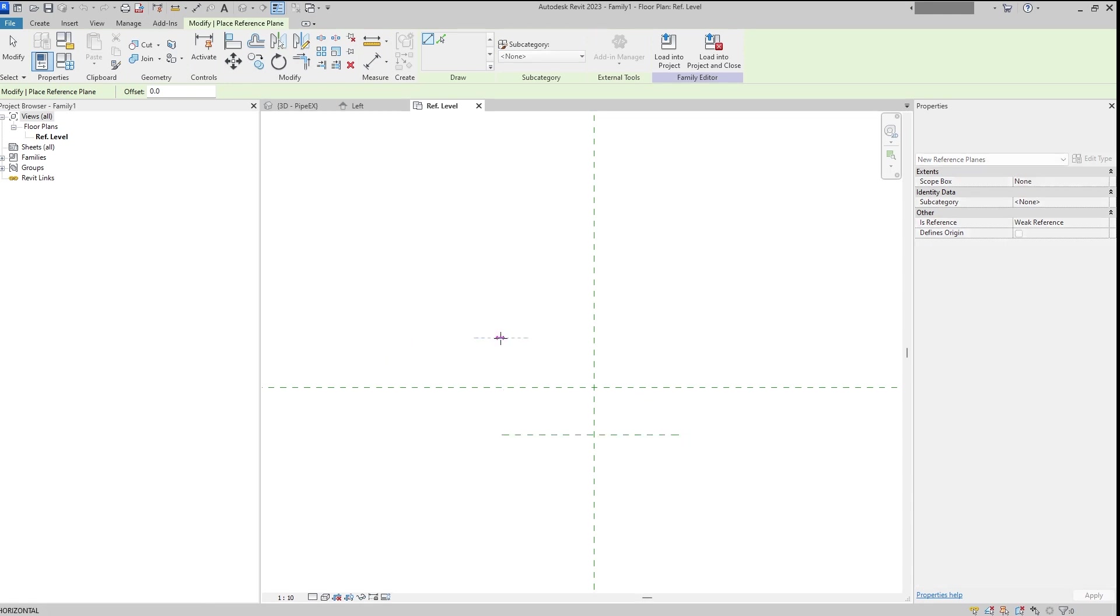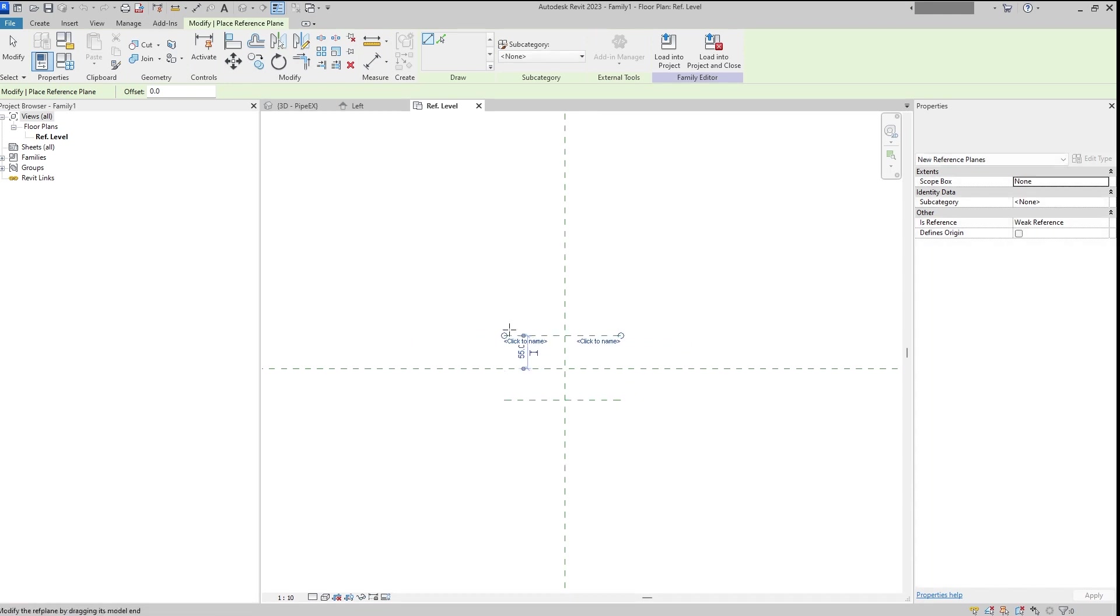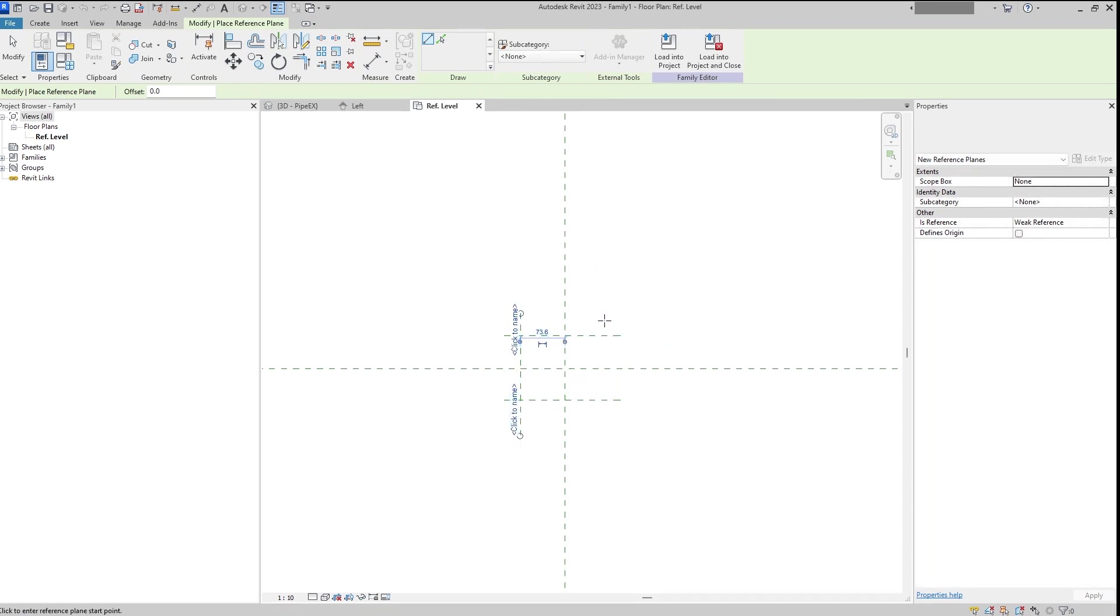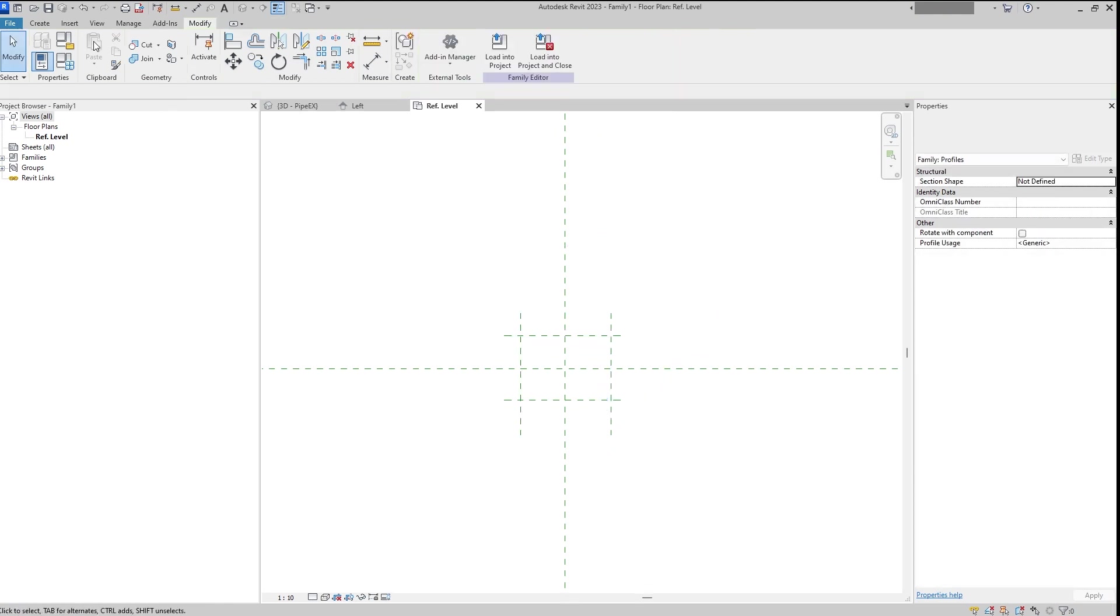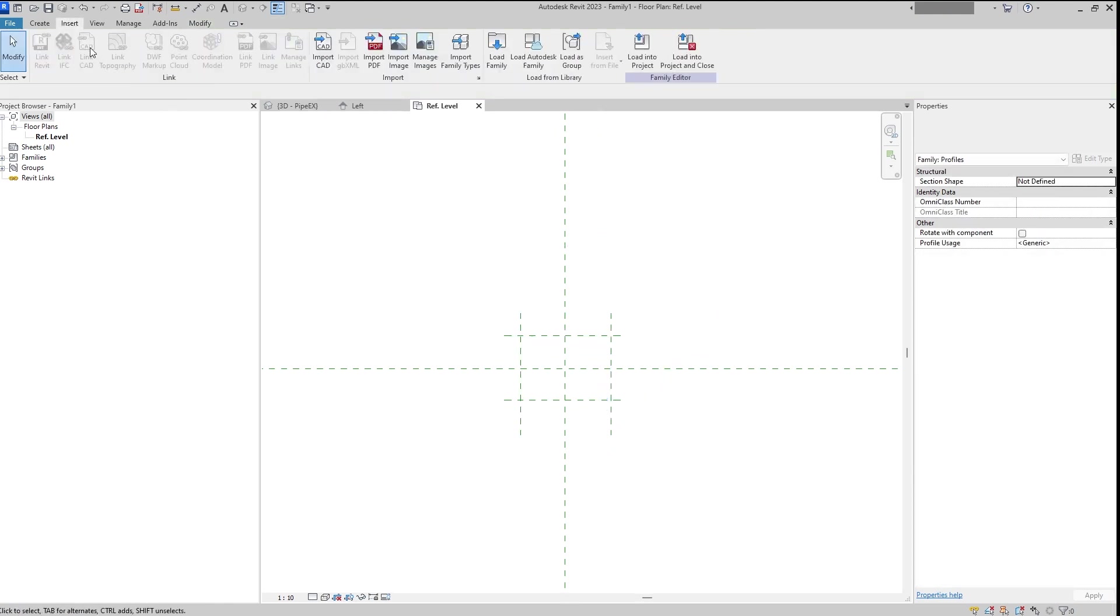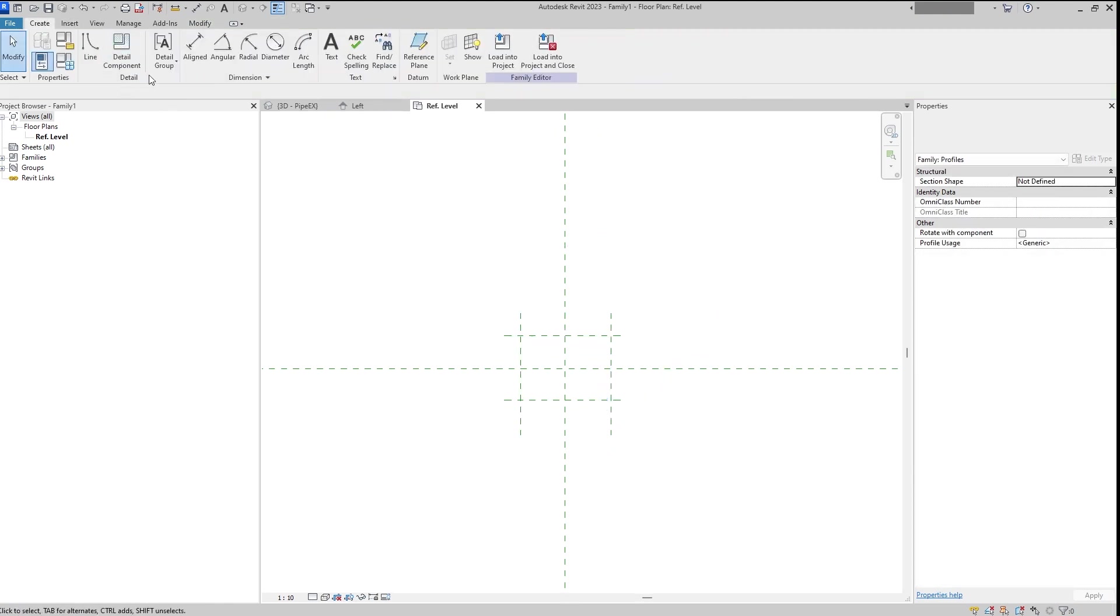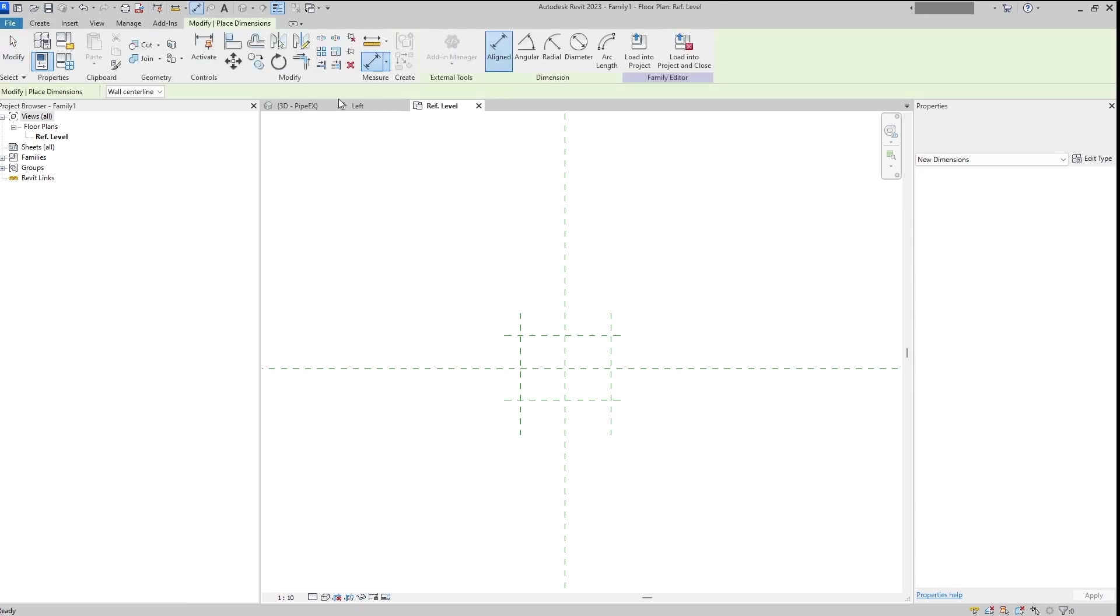Make it like that, like that, like that, and like that. Now we need to equalize it.